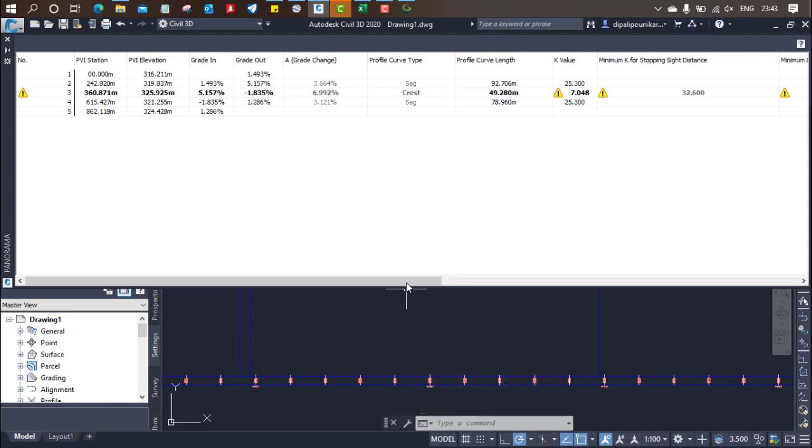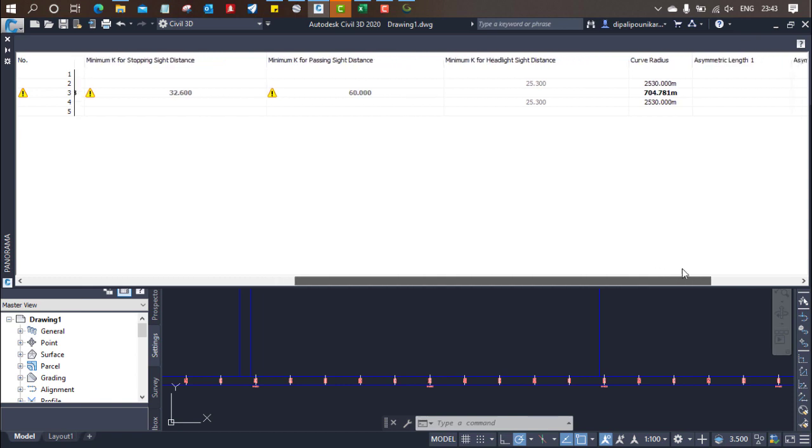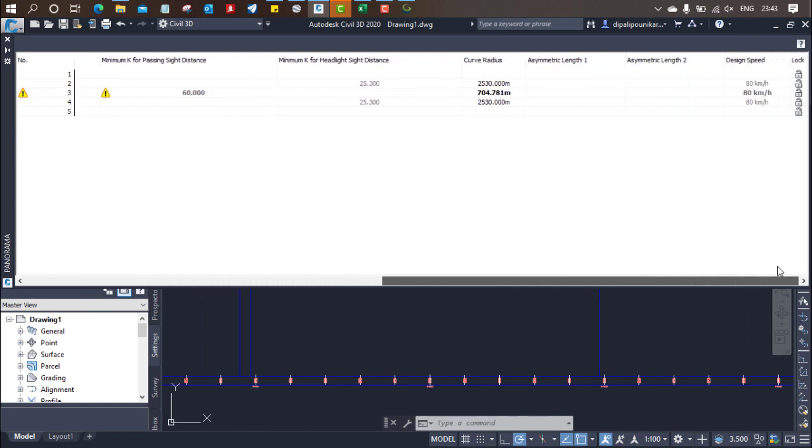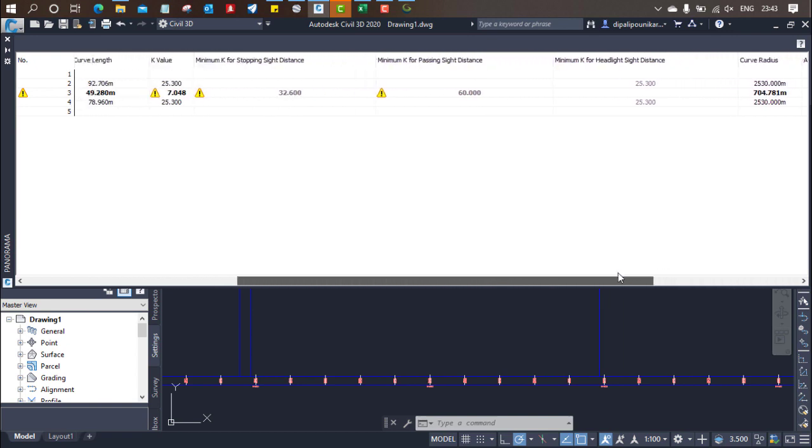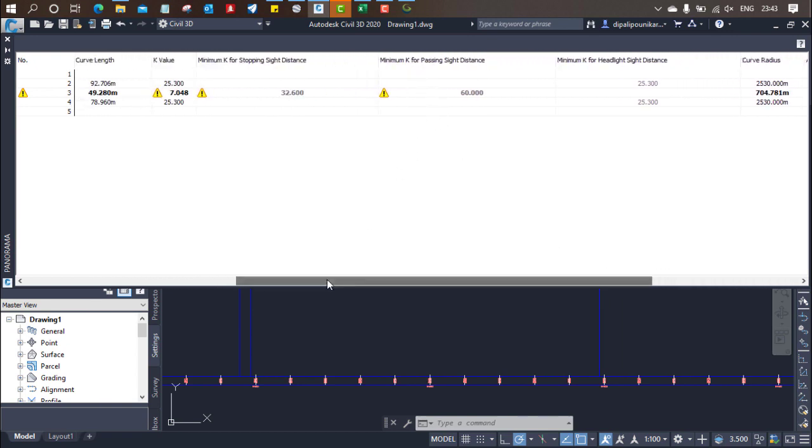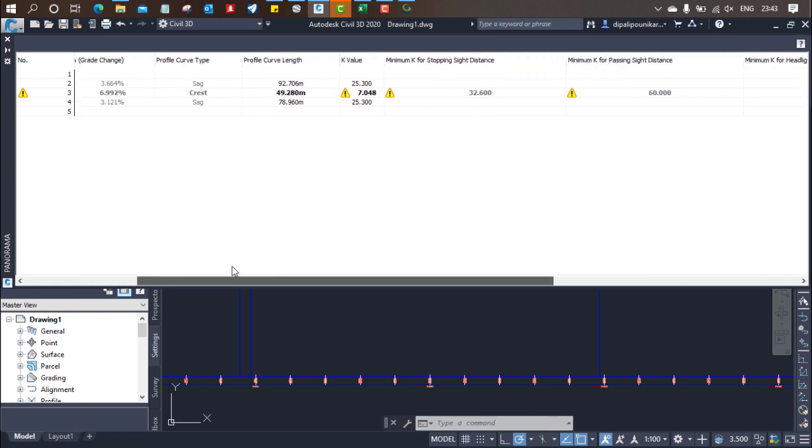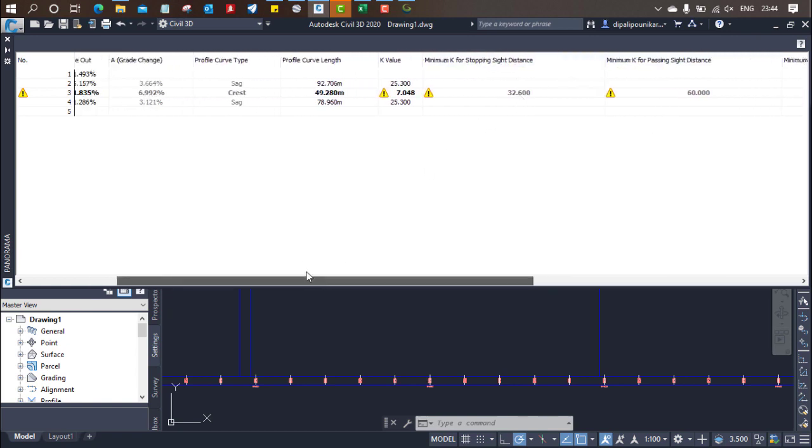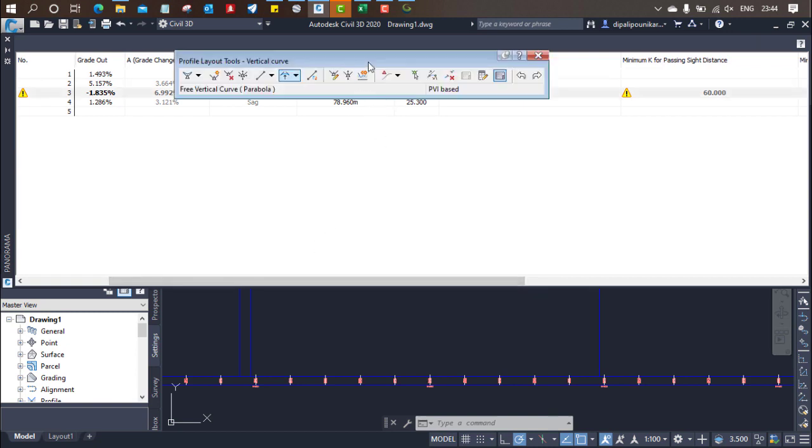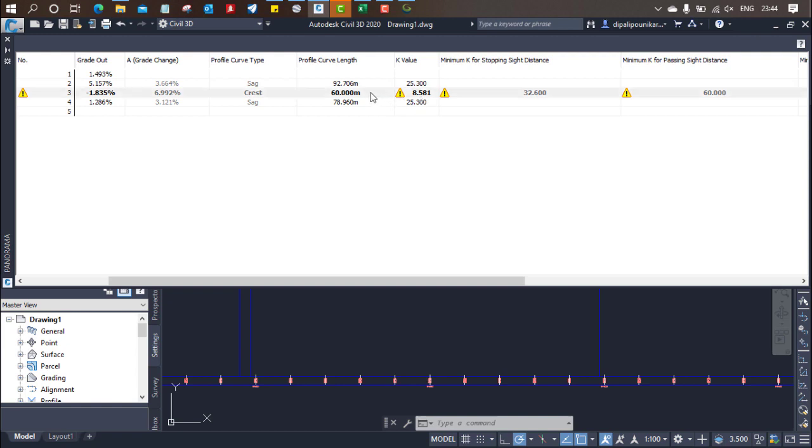So we want something like this. Curve radius is 707.81. Minimum K is 60 for passing sight distance, minimum K for stopping sight distance is 32, and we have provided seven. It means we need to change the profile curve. We need to change this. We can increase this to 60, so it will increase my K value. We need to increase this particular profile curve line. So make it as 250.